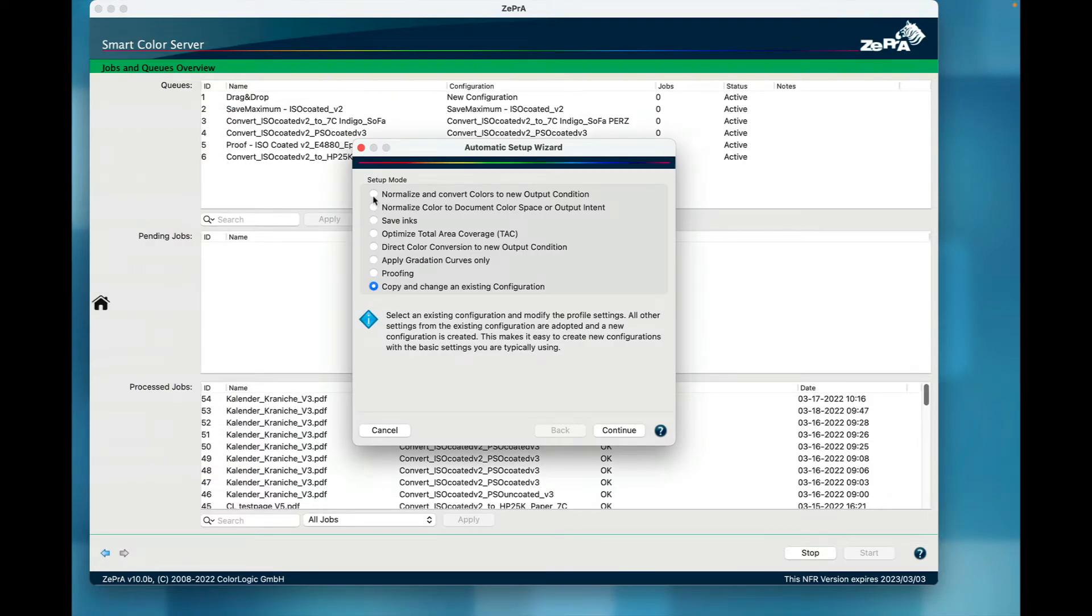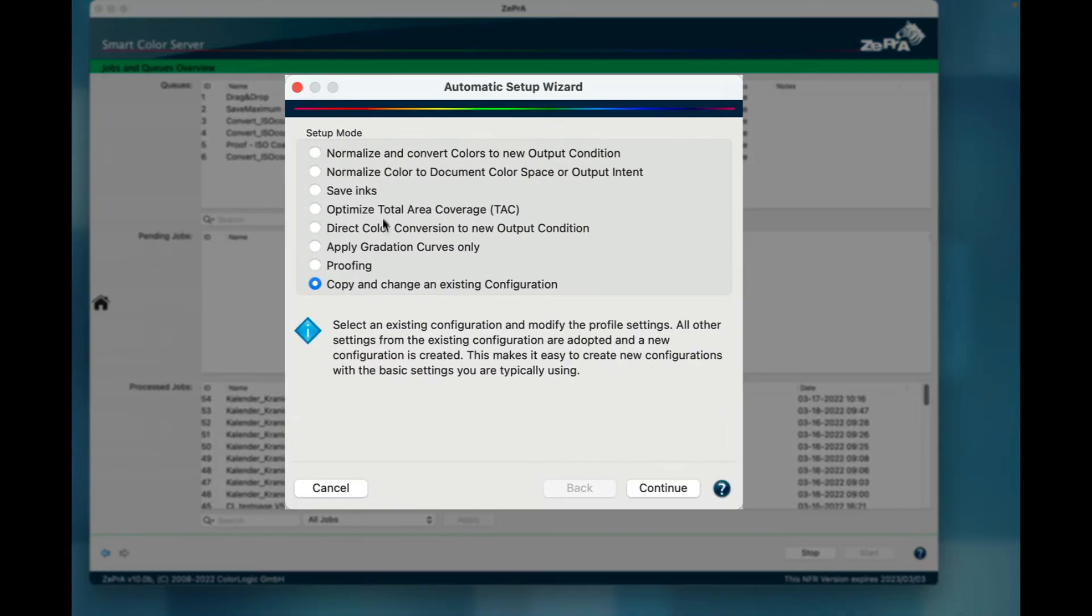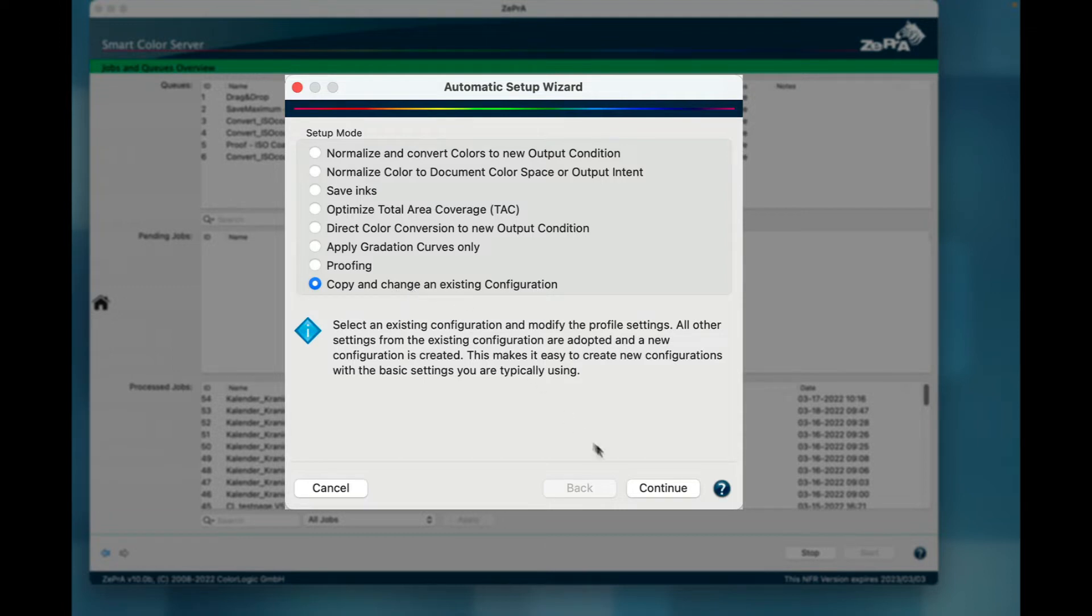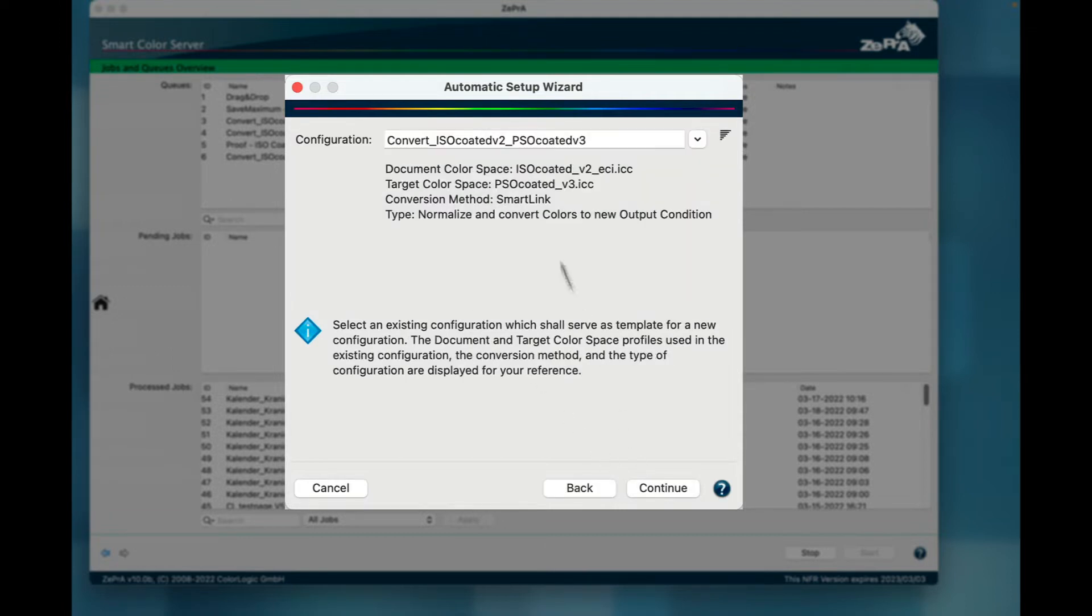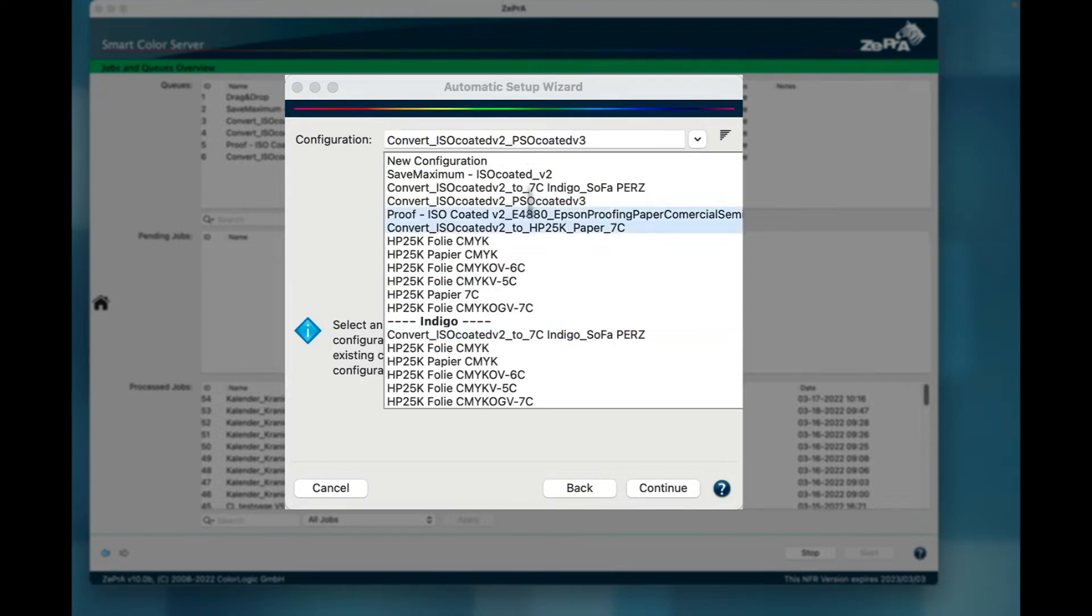While the Auto Setup Wizard is popular for creating new configurations and queues, often the same changes need to be made repeatedly in new configurations. This is why we believe it's a good idea to use an existing configuration that has been set up already as a base to build a new configuration from with just the change of profiles.